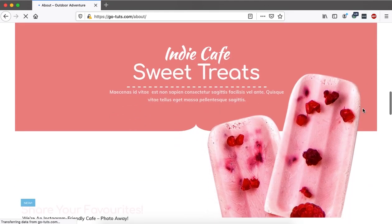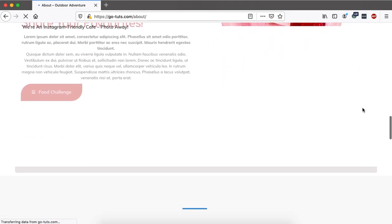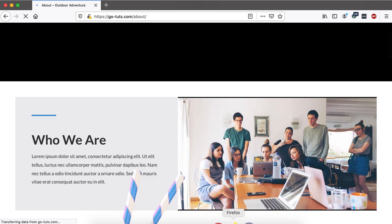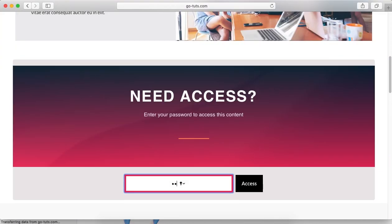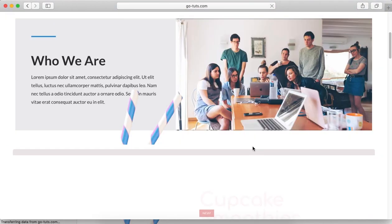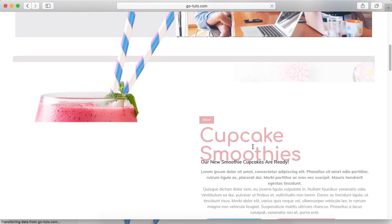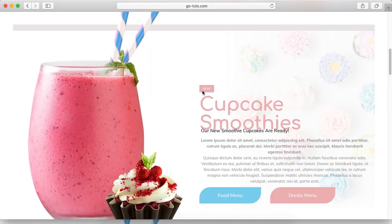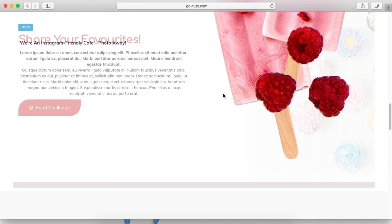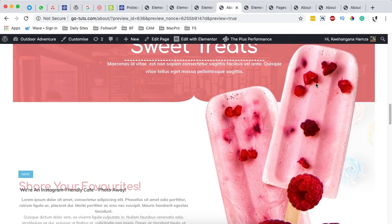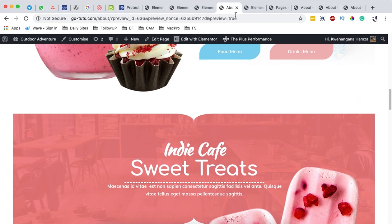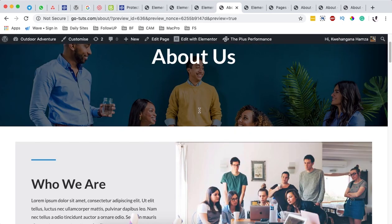This looks pretty nice. Your visitors are able to view this same content on all different browsers. The same is also working well on the Safari browser. In a nutshell, that's how you can add protected content to your Elementor or WordPress website using the Plus Add-Ons for Elementor.